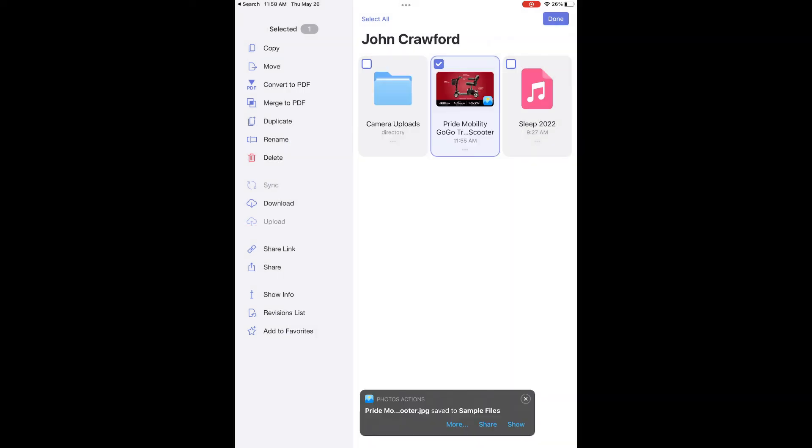Then tap done in the top right-hand corner. At the bottom of the screen, we'll see a box that shows it's been downloaded.